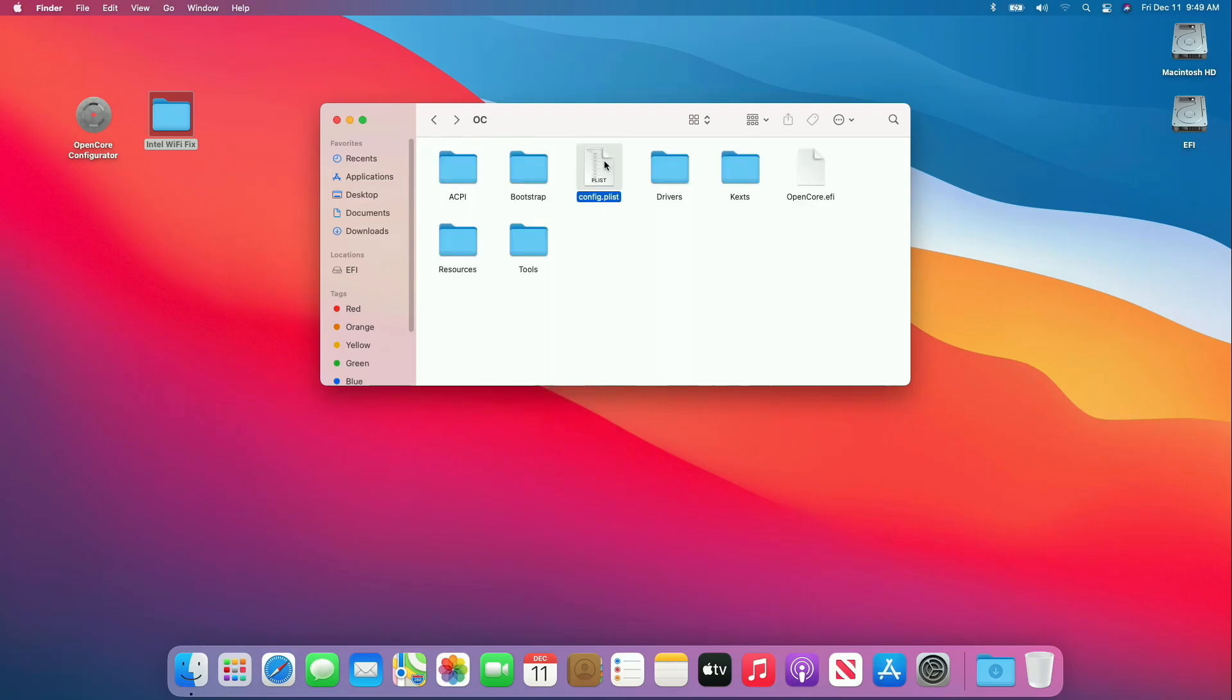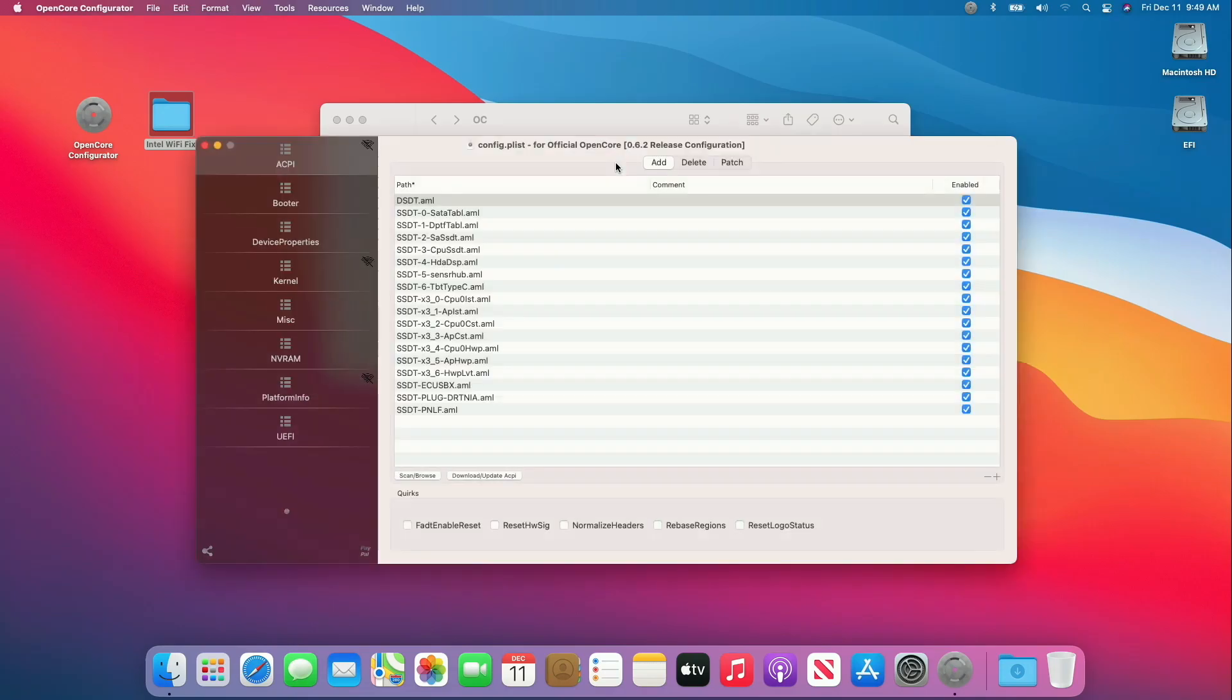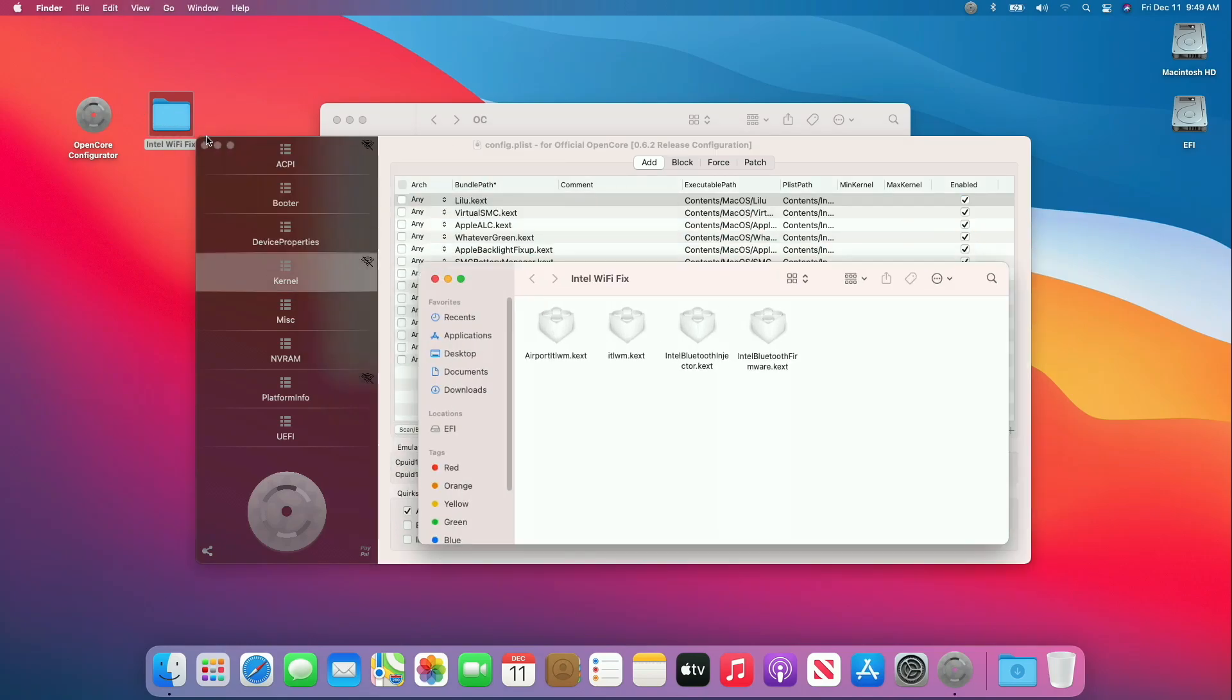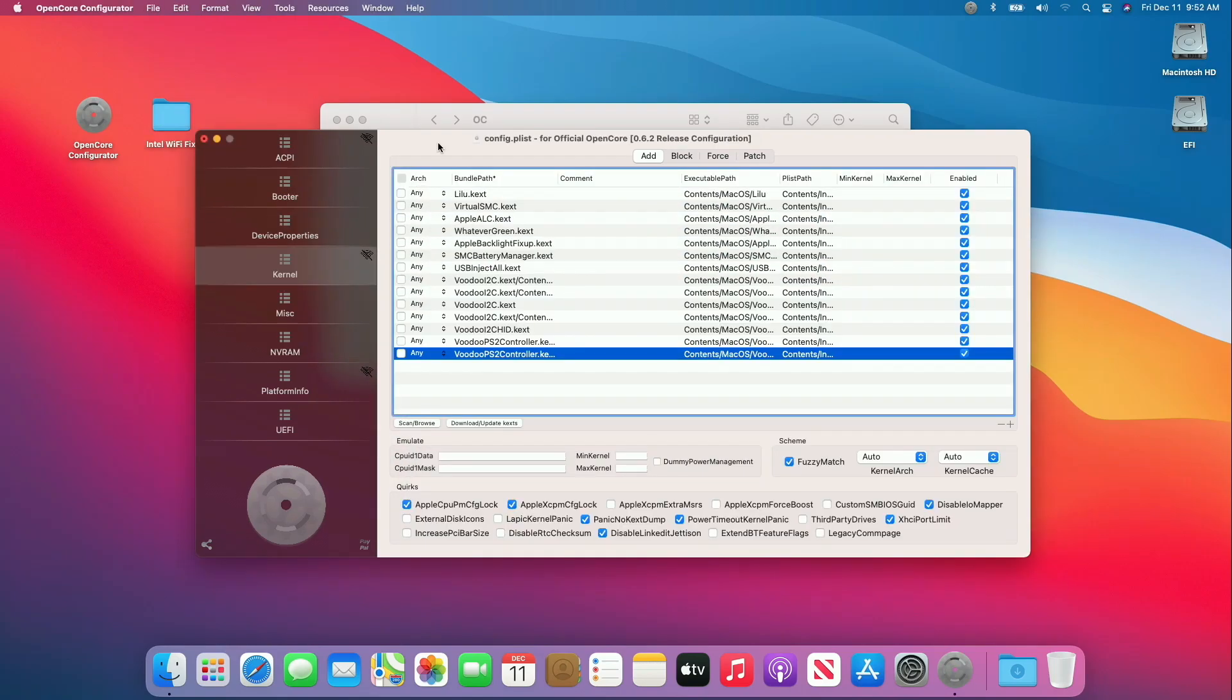Now open the config.plist and go to kernel tab. And here, you'll need to add all the kexts in sorted order, exactly as same as in fix folder, and also it's my recommendation to load all the Intel Wi-Fi fix kexts after USB inject all kext.